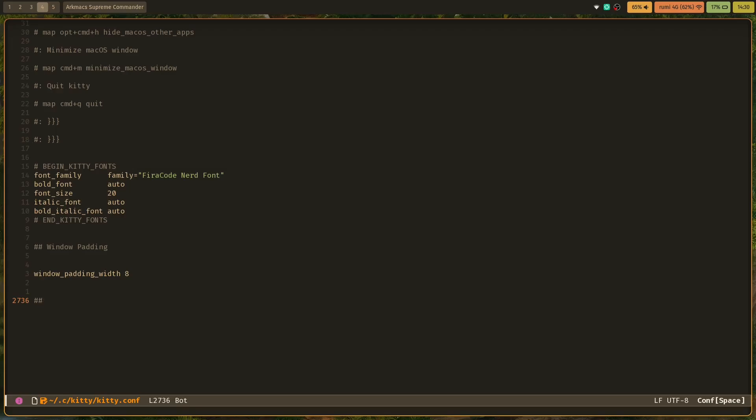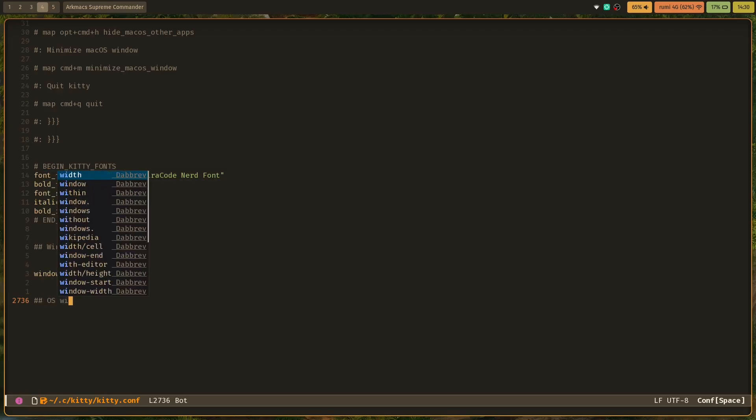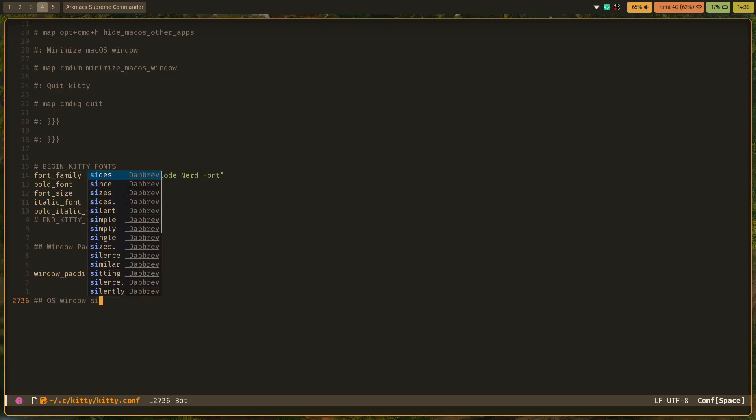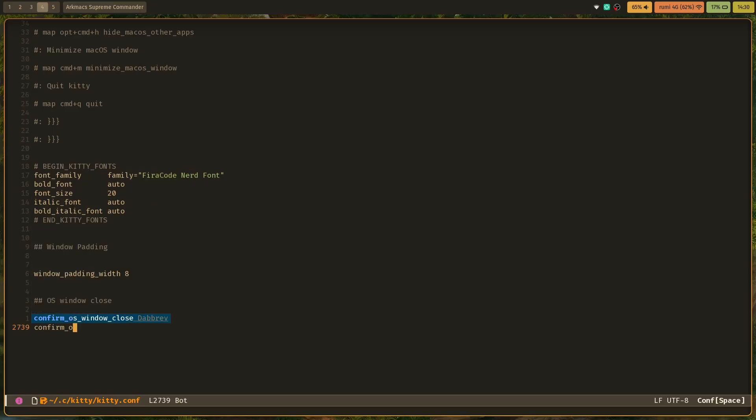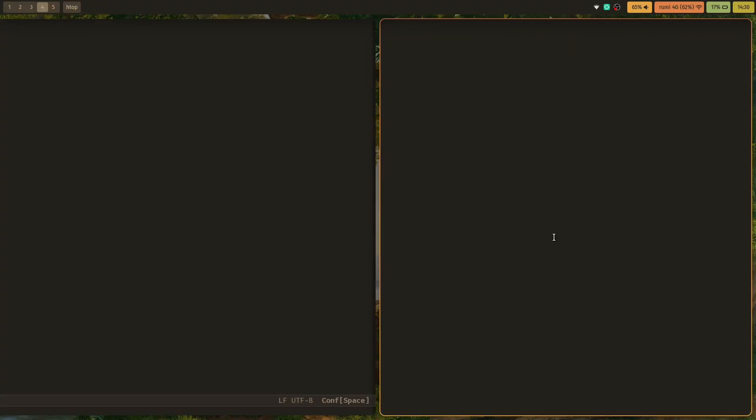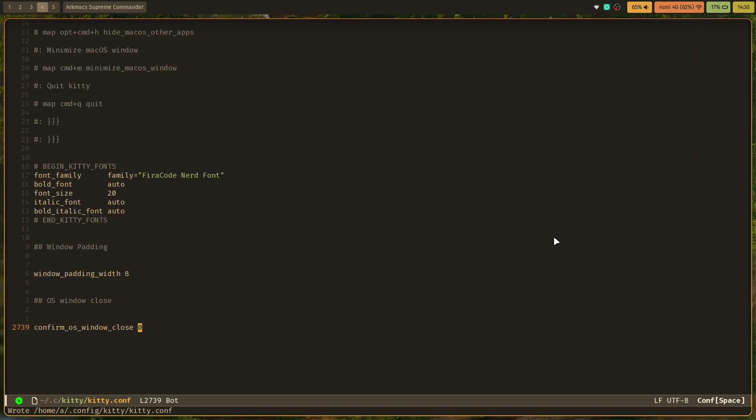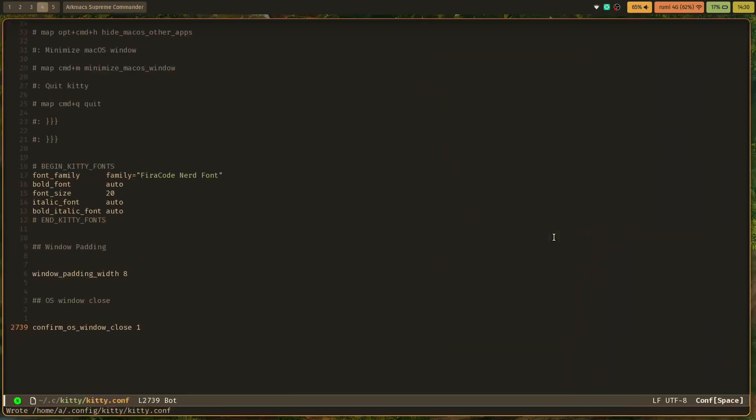I'm going to add 'confirm_os_window_close' and we set that to zero for false. So once we do that, when you launch it and try to close it, it goes away. If I set it to one, when you want to close it, it'll say 'do you want to close it?'